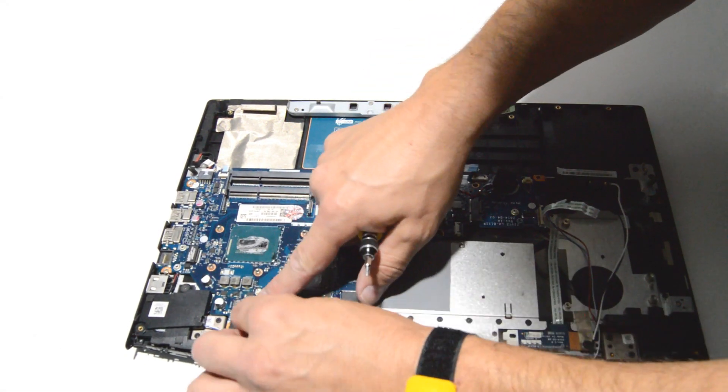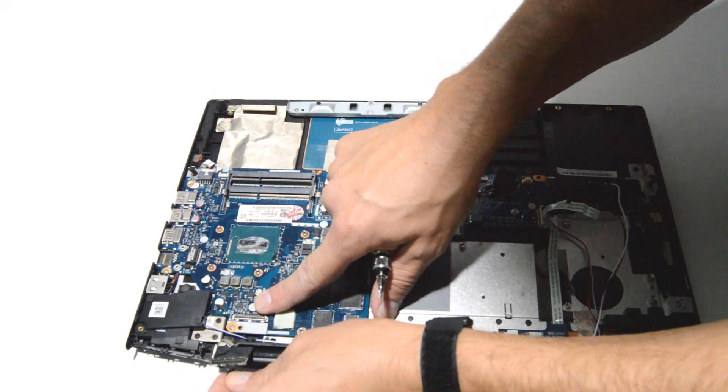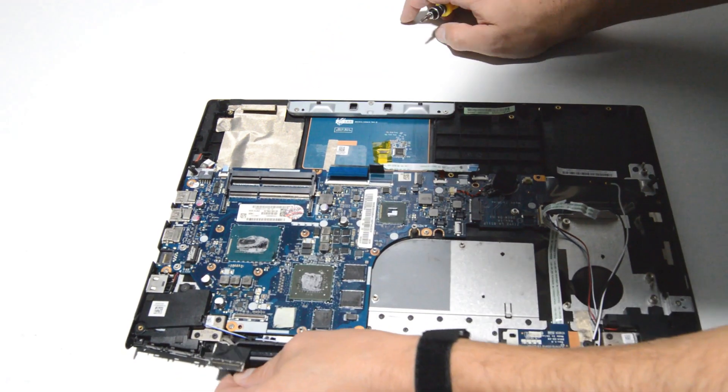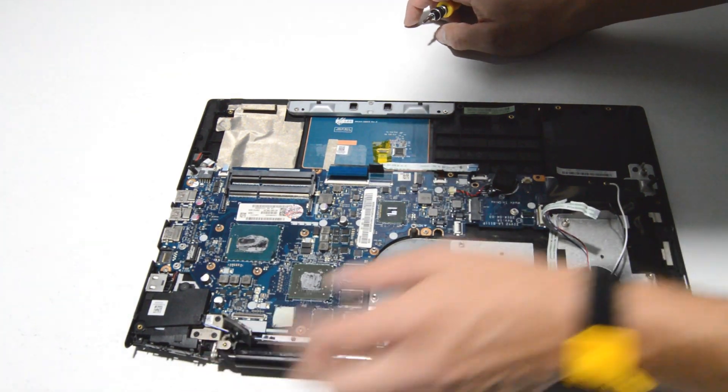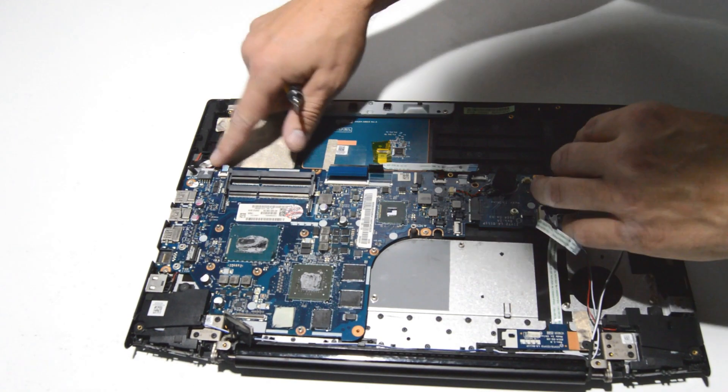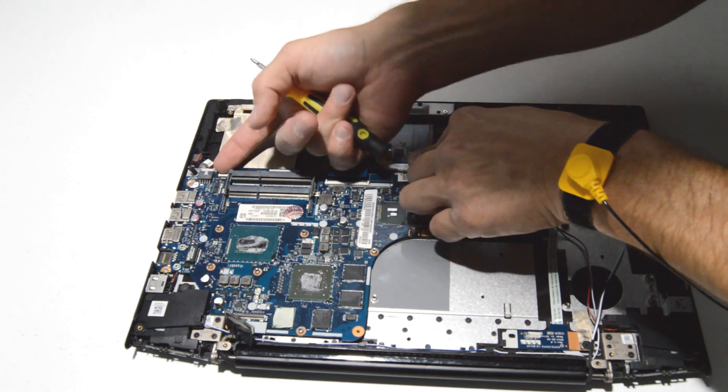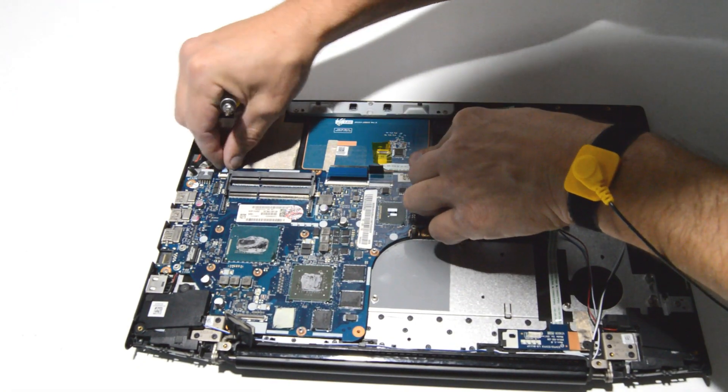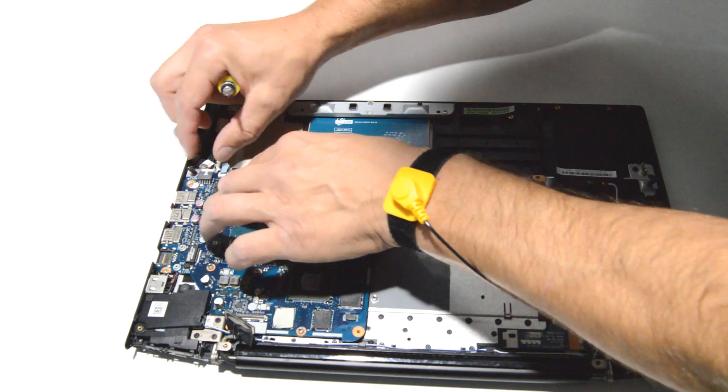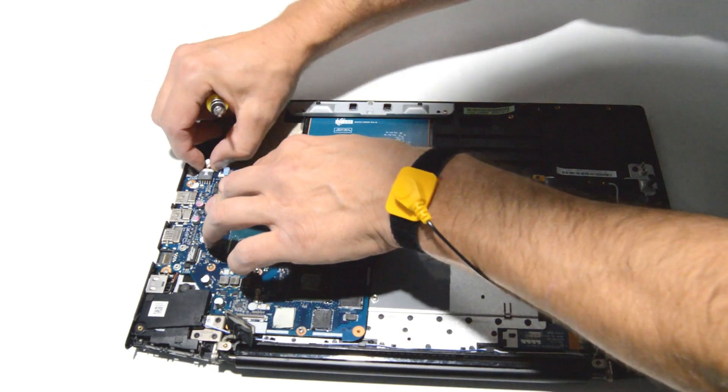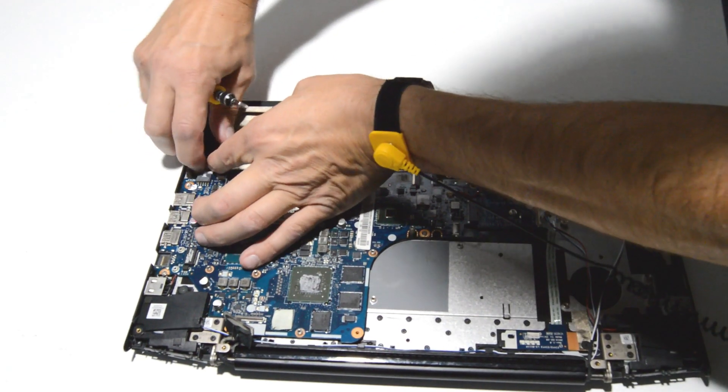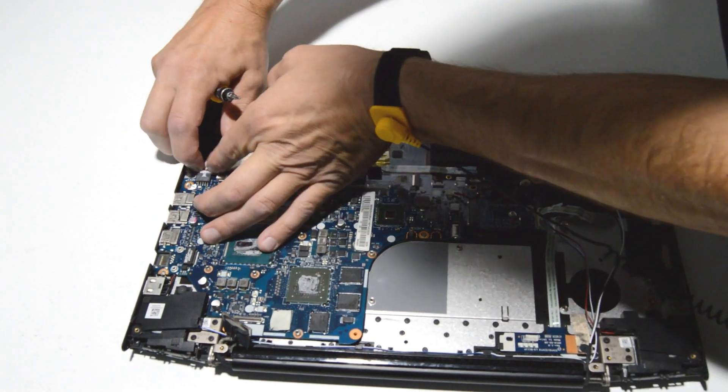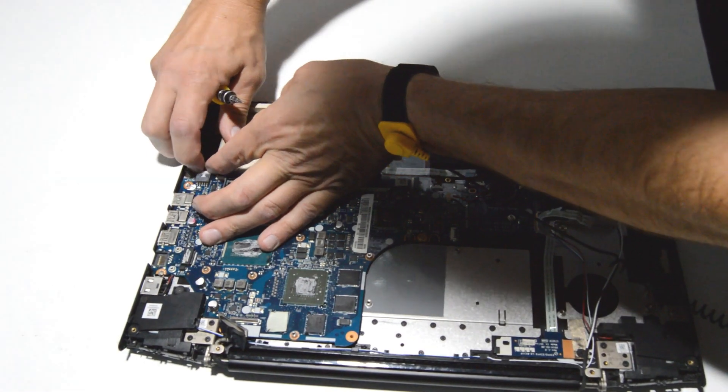For the display cable, we'll just pull straight up to release. Looks like one more small ribbon over here and then a big connector to wiggle out with the fingernails.